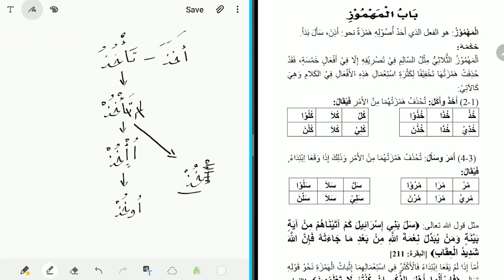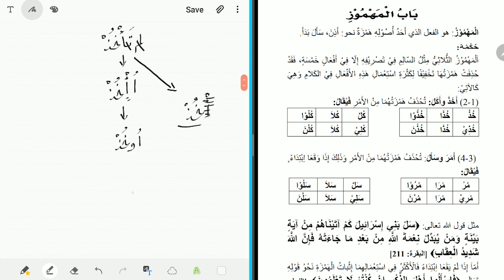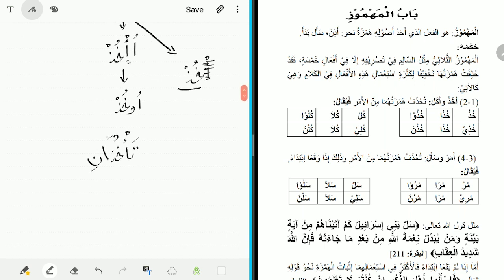This is how the rest of the conjugation works: 'khud' for anta. For two people it was ta'khudani — going through the same process, dropping the ta', the hamza, and the nun — leaving 'khudha'. Likewise the same principle applies to the rest of the forms; you simply drop the hamza each time.